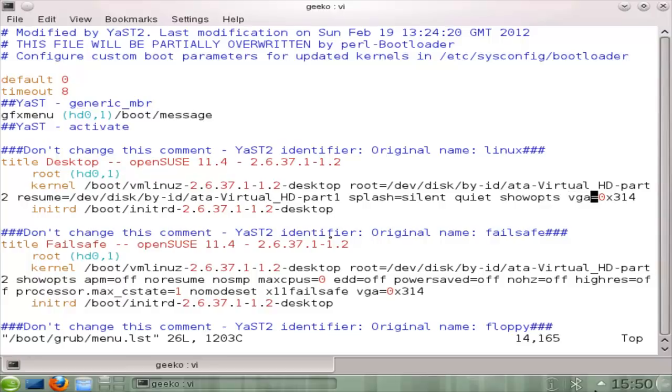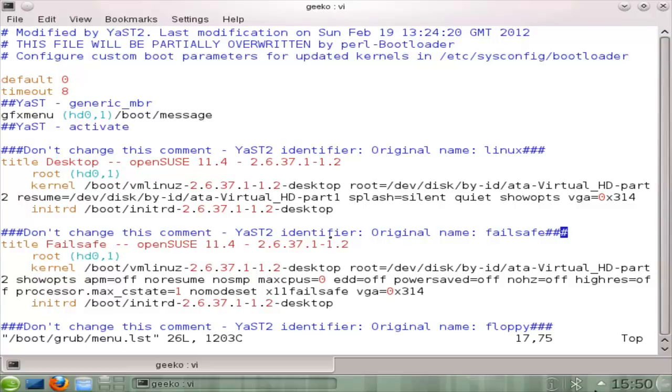As we move down, we've got then the entry for fail safe. And we don't particularly need this. So we can delete this entry. To delete an entry in Vi, we want to delete multiple lines. We just count how many lines that we want. So I need to delete about five lines here. So the comment, title, root, kernel, and ramdisk. The ramdisk just contains the driver. That's the initrd, the drivers that the kernel needs to load our root file system.